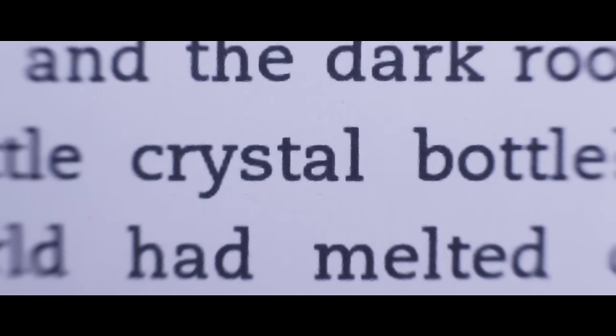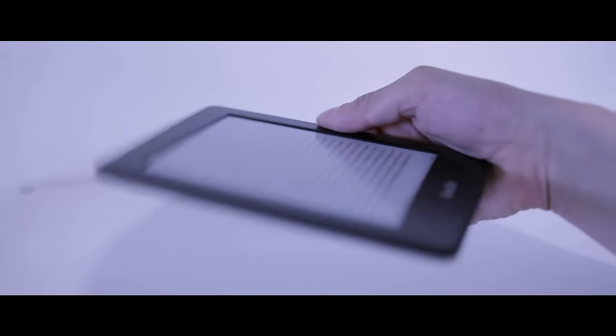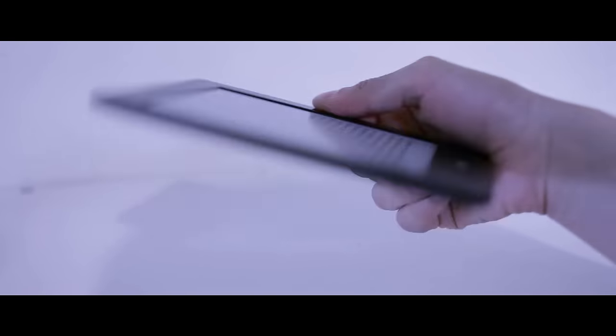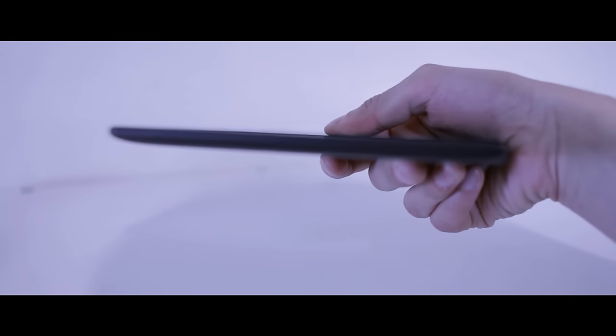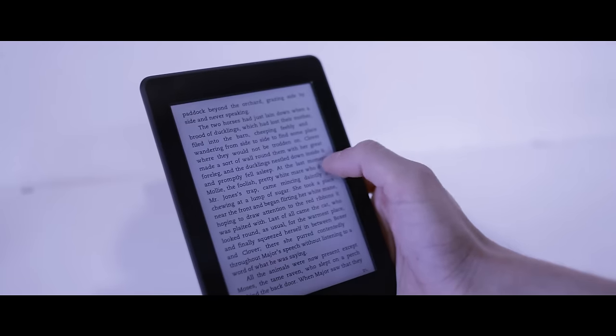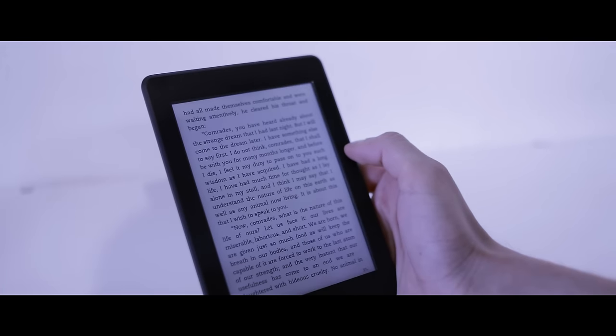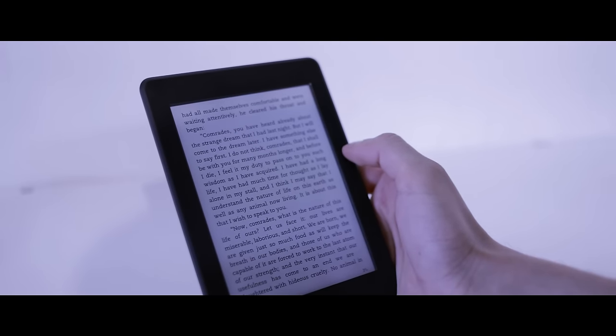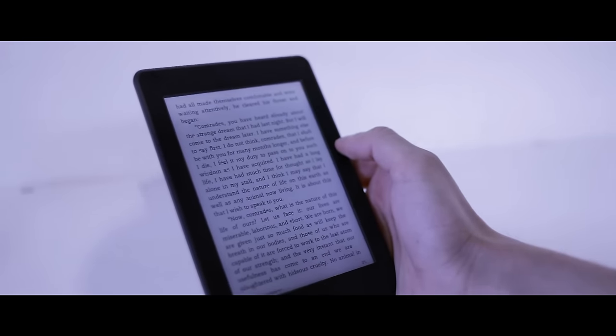The Kindle Paperwhite is also incredibly light. It weighs almost nothing and its form factor is perfect for reading with one hand.